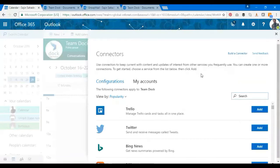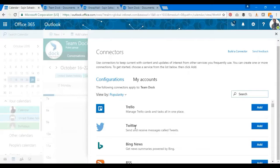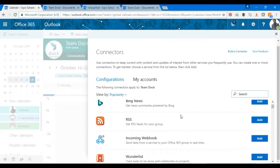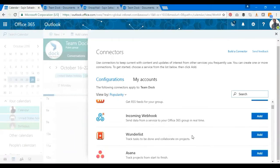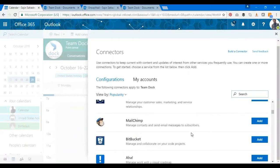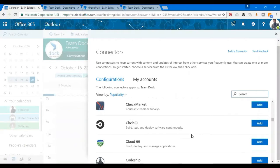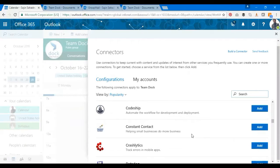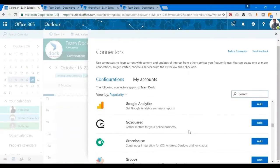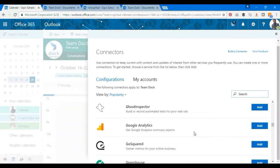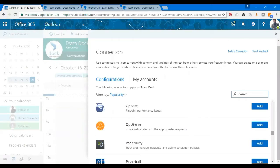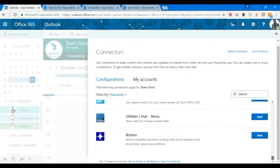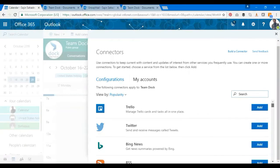You can add or send and receive messages called tweets through Twitter, Trello, Bing News. There are a couple of apps that's available within this. You also have Dynamics CRM so you can link that as well, Google Analytics. There's a couple of them, so you can just go ahead and try it out today and explore and see which is good for you.